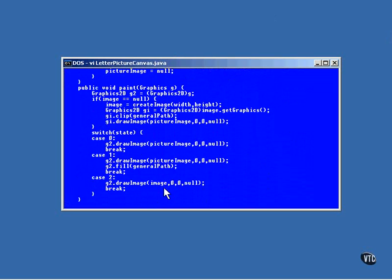The paint method is a bit different. Here, if the image object doesn't yet exist, it's created and a graphics 2D object is extracted from it.